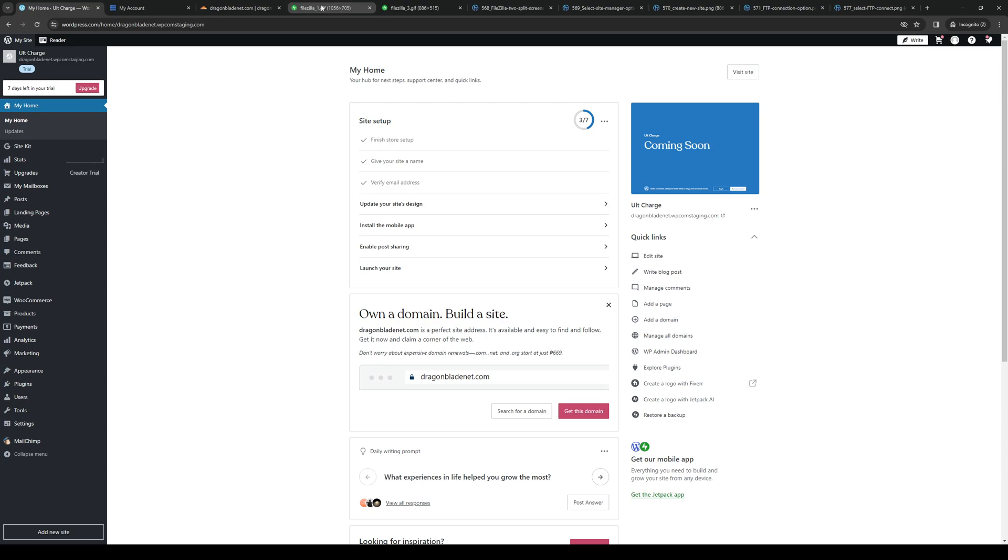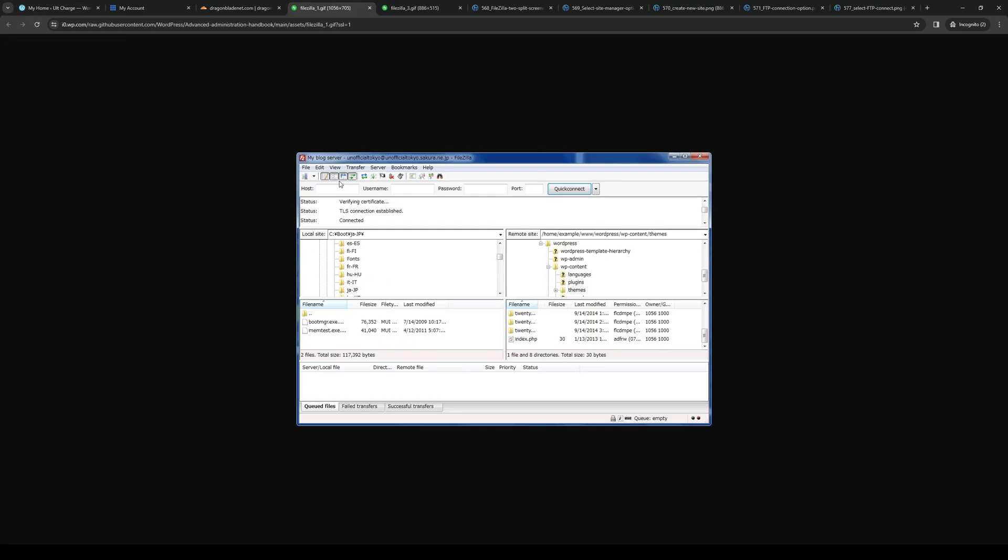So once you guys open the application, this is what the dashboard looks like or the app looks like. Here's the window.